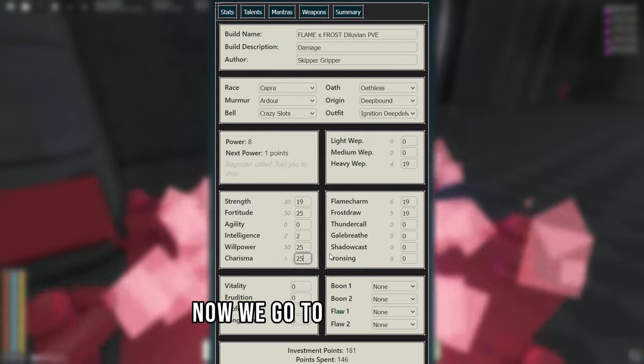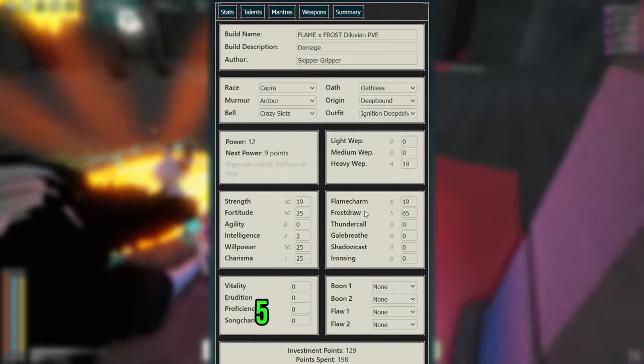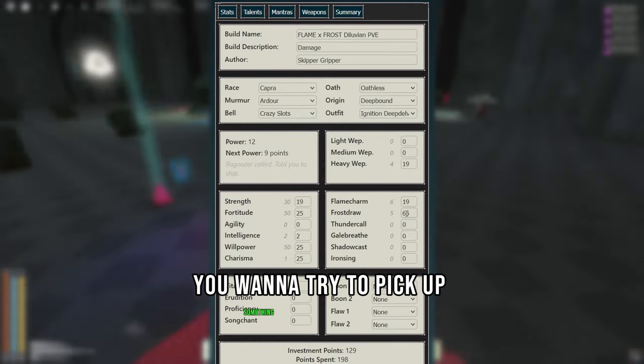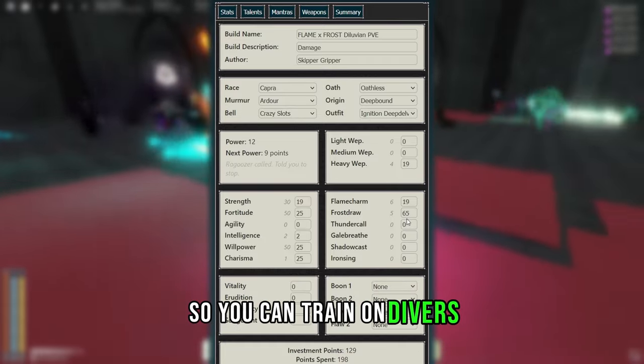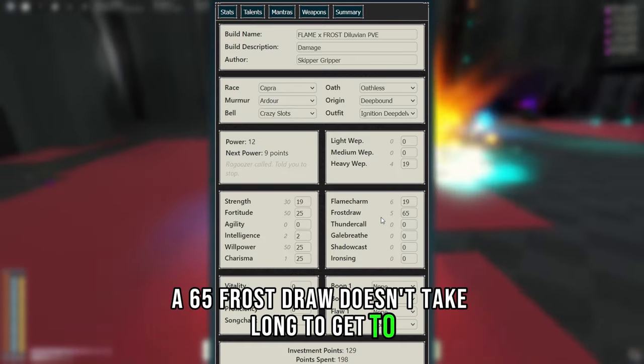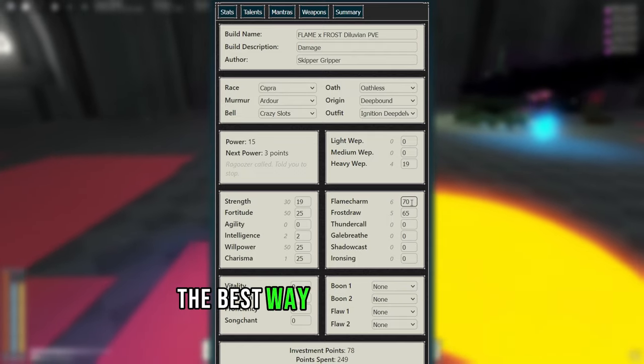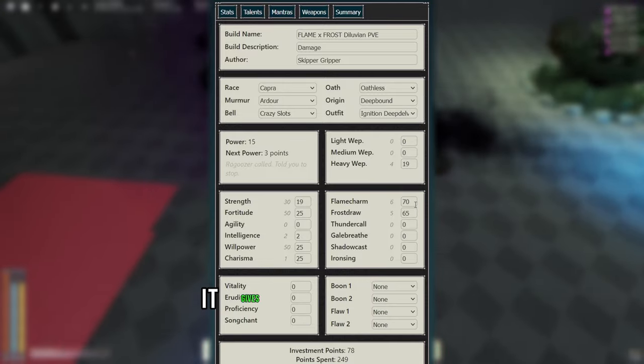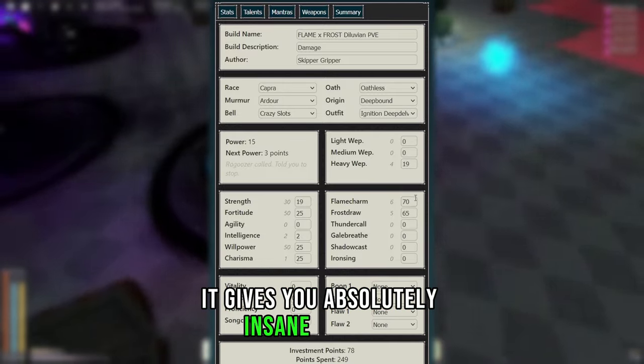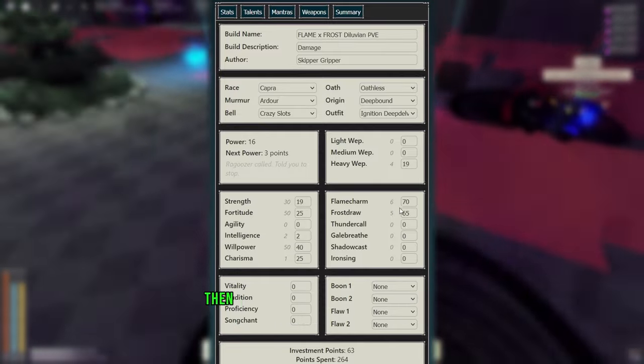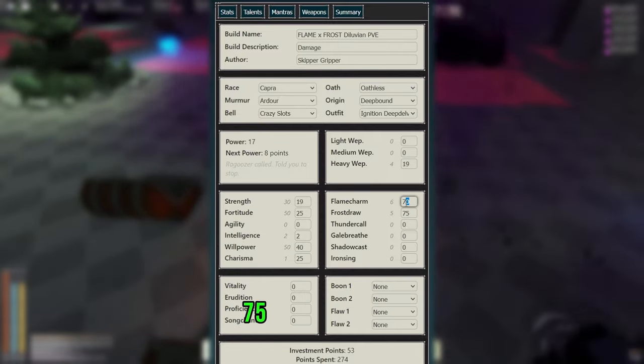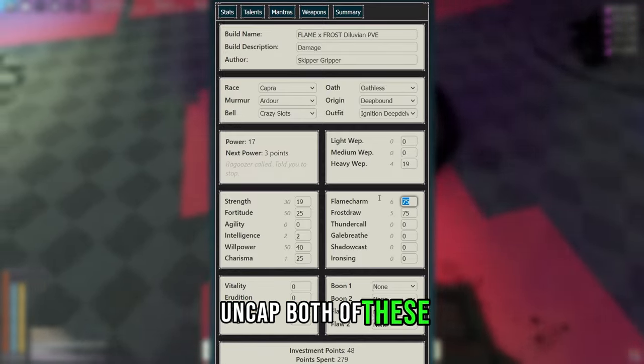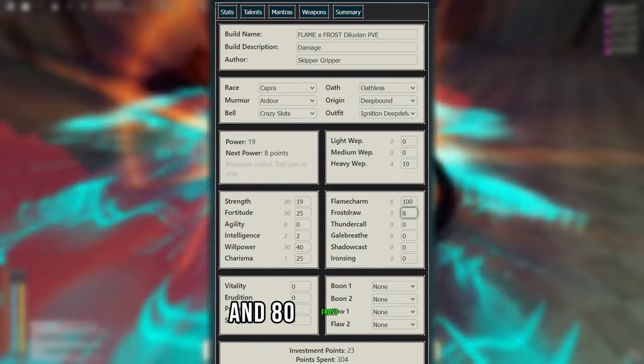Now we go to 25 Charisma. Then coming over to our element, we go 65 Frost Draw. You want to try to pick up something like Frozen Servants so you can train on the divers. 65 Frost Draw doesn't take long to get to. Now we'll jump to 70 Flame Charm. The best way to train Flame Charm is by using Fireguard on mobs. It gives you absolutely insane training. Now we'll come back to 40 Willpower for Azure Flames. Then you want to go to 75 Frost Draw, 75 Flame Charm, uncap both of these. Then go to 100 Flame Charm and 80 Frost Draw.